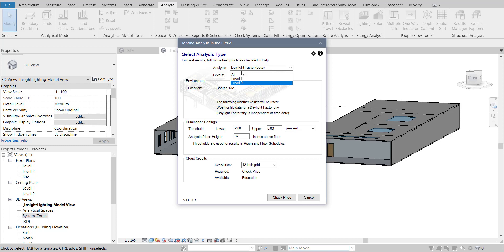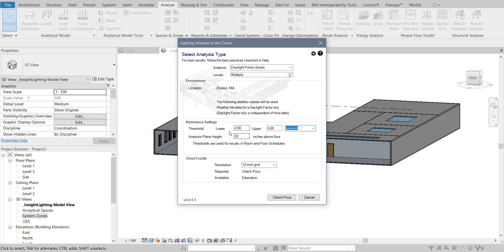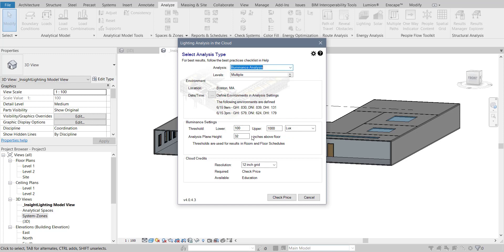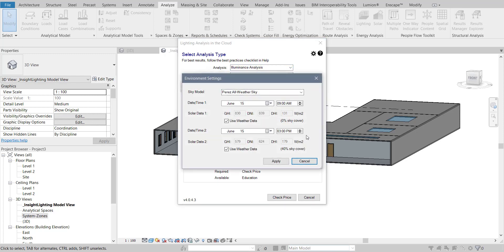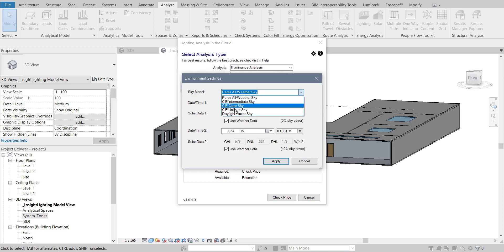So you don't have any option to choose from here, just option to choose which level, and you can choose the percentage. In different standards it's different percentages. Again, illuminance analysis, you have these, you can choose and you will be doing that. Here you have these other three kinds of skies.